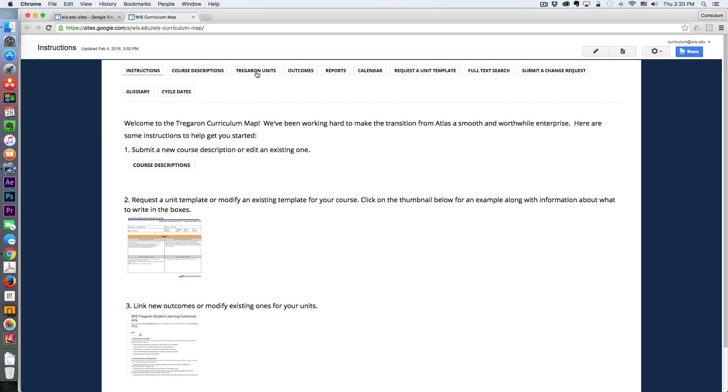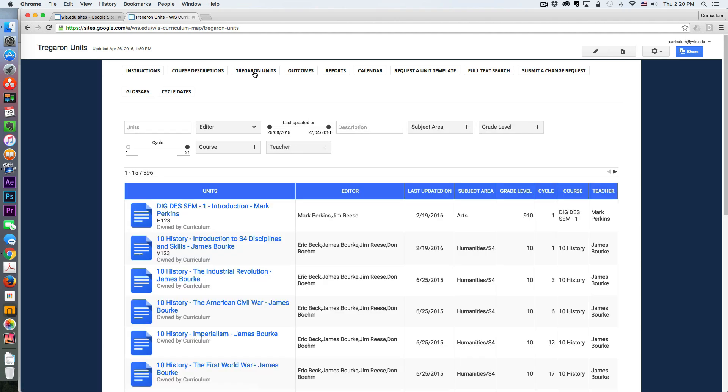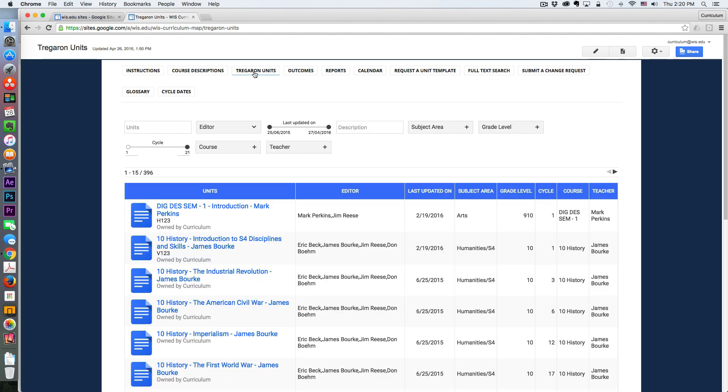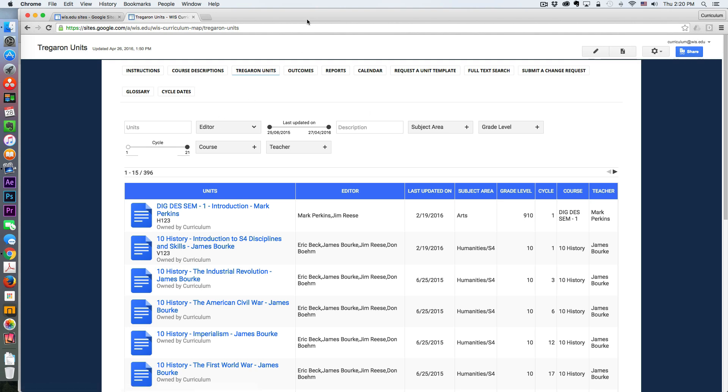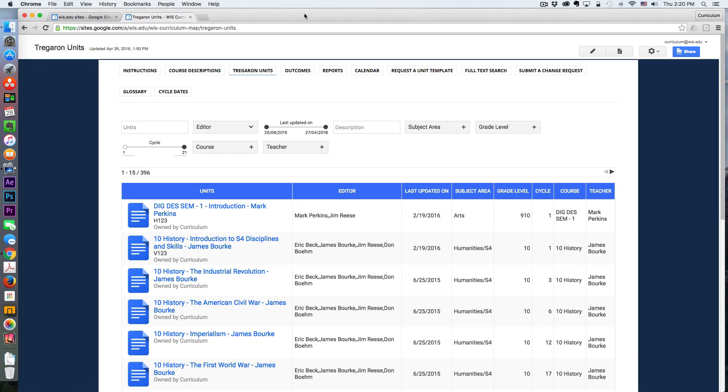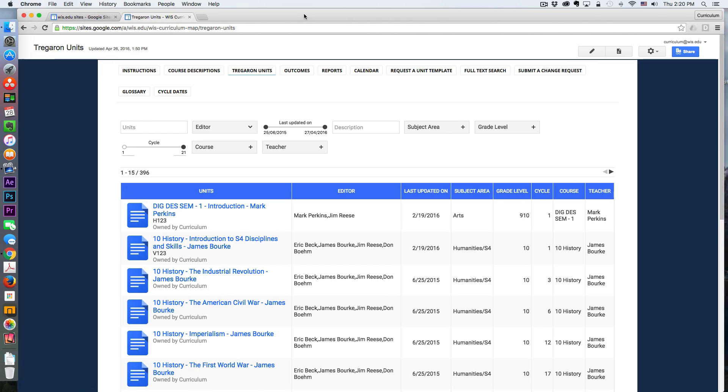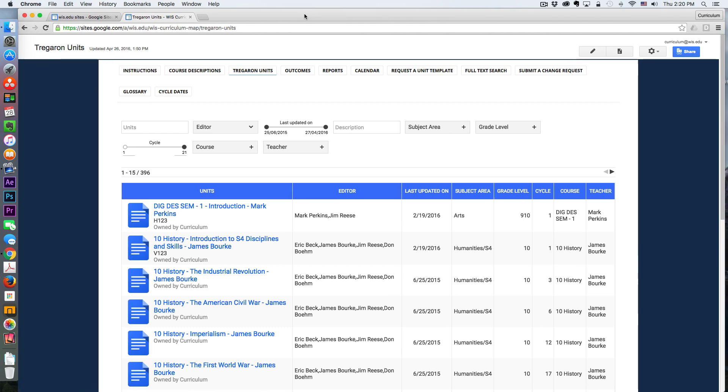So the units are actually Google Doc templates that are distributed through a Google form. And all of those units are owned by our institutional account. So what this means is that as teachers come and go, the curriculum remains on campus.